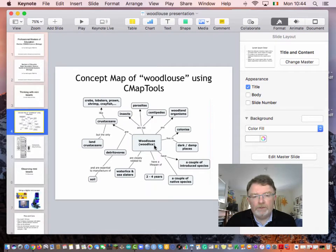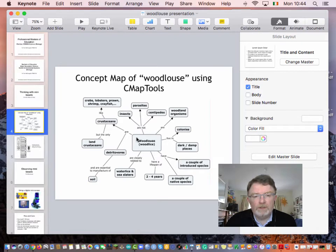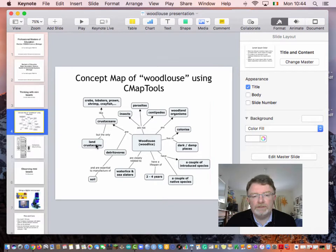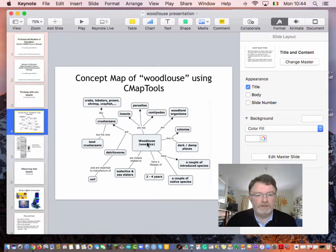For example, here: Woodlouse — plural Woodlice — are not insects. Woodlice live in dark, damp places. Woodlice are detritivores and are essential to the manufacture of soil. Woodlice are crustaceans, but the only land crustaceans. Of course, that covers all of the different species.